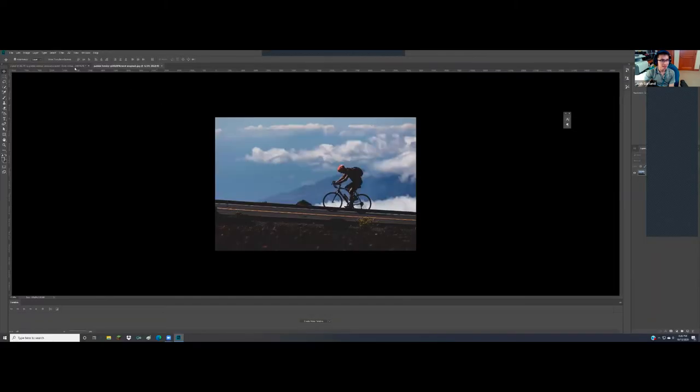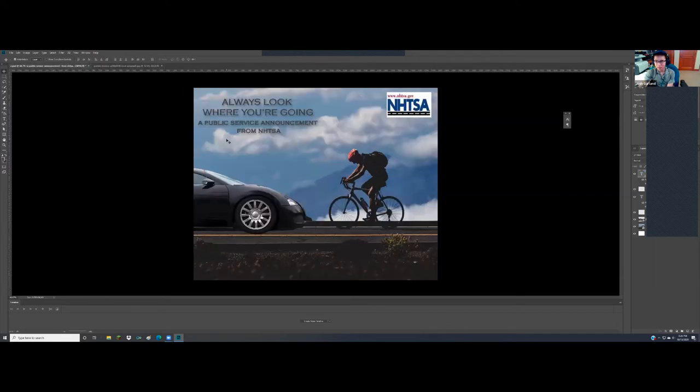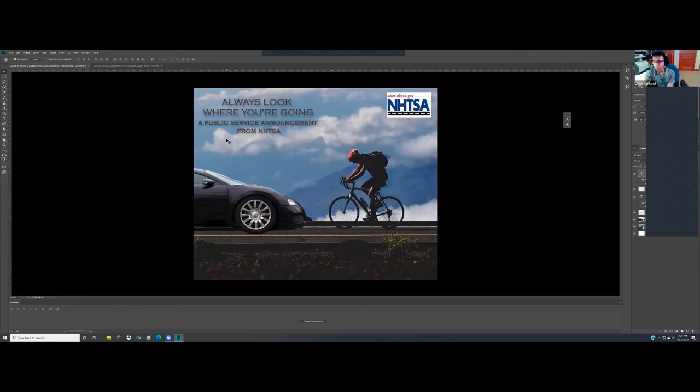Josh shares his advertisement. He used a photo of a biker looking down and turned it into a public service announcement about energy — specifically an announcement to tell people to look where they're going. The instructor loved the concept.